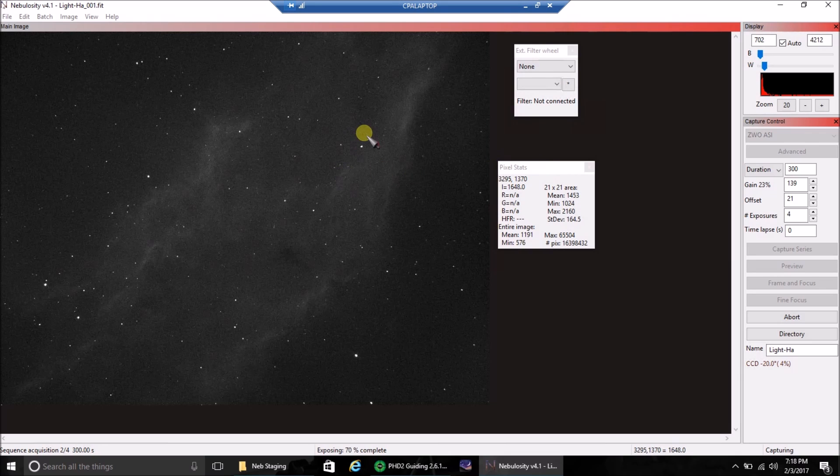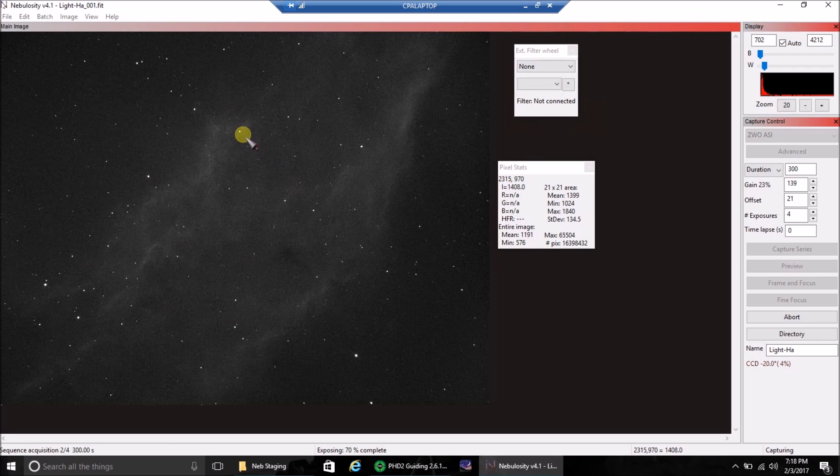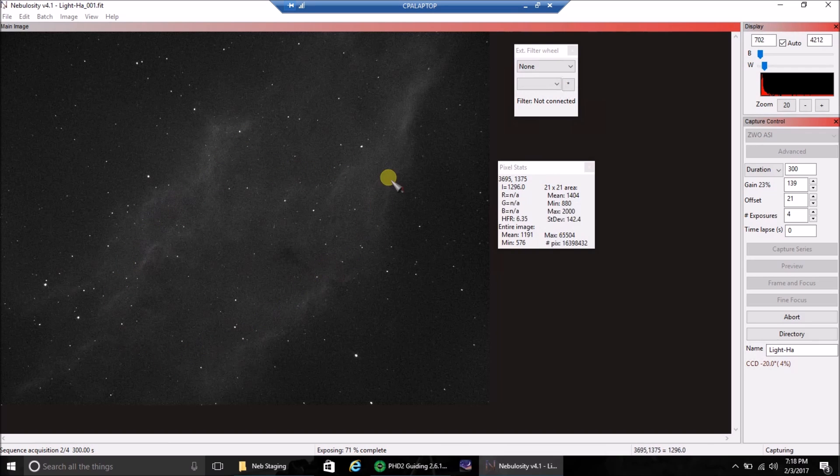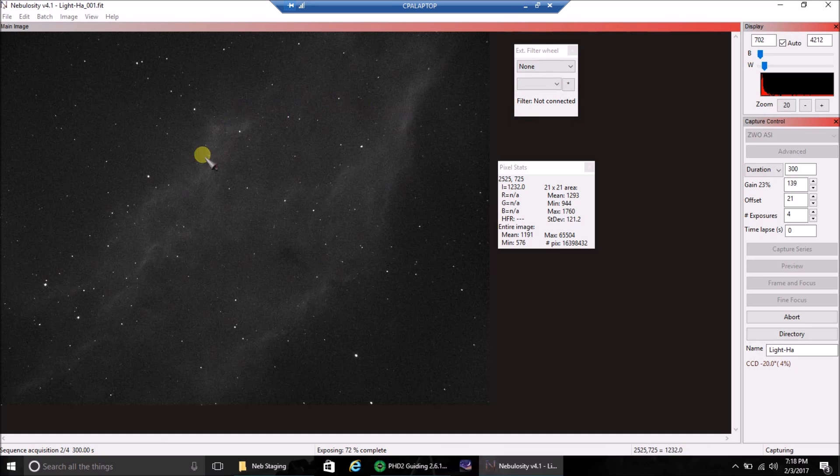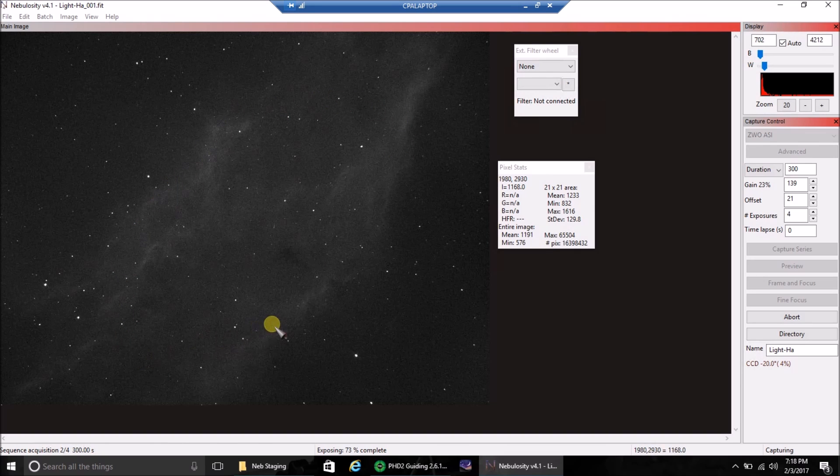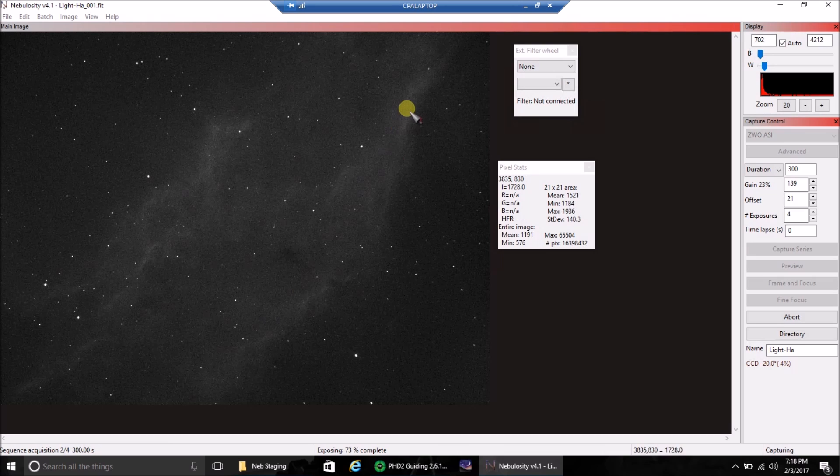And today I'm going after the California nebula. And it shows up pretty well after one five-minute exposure. I'm going to capture as many as I can.